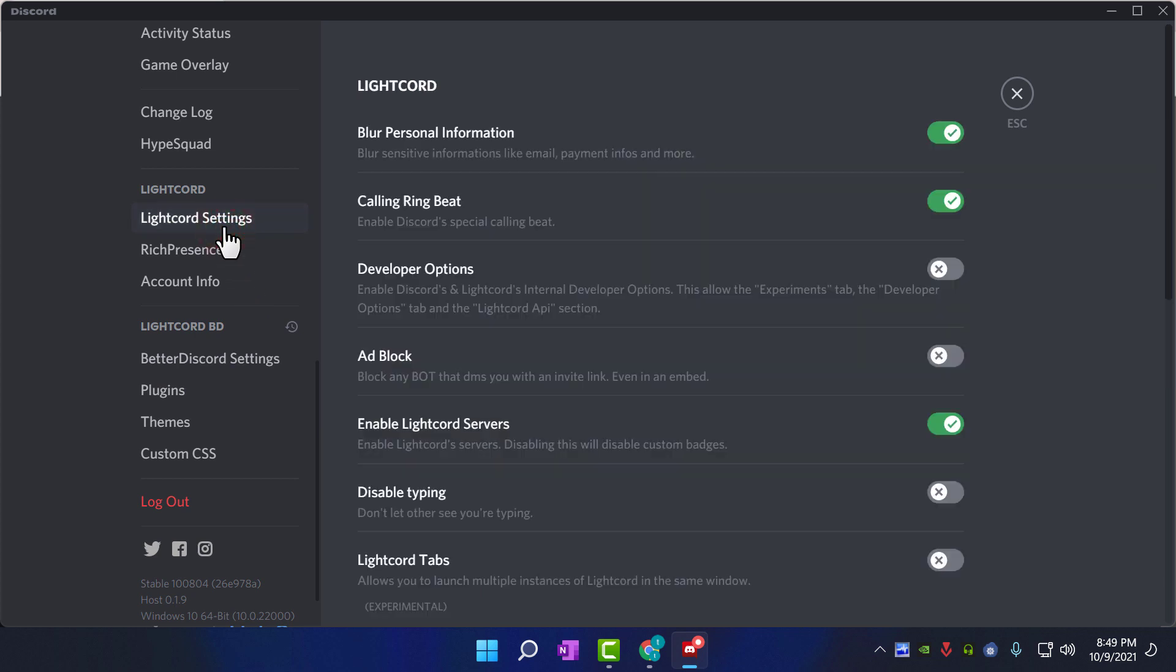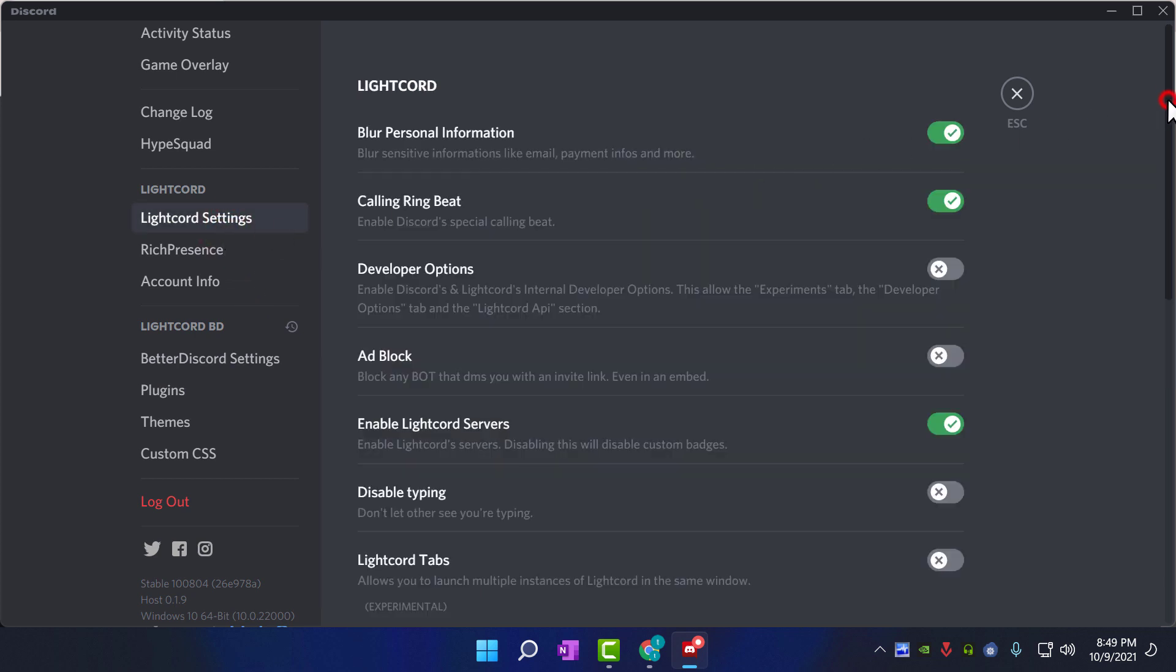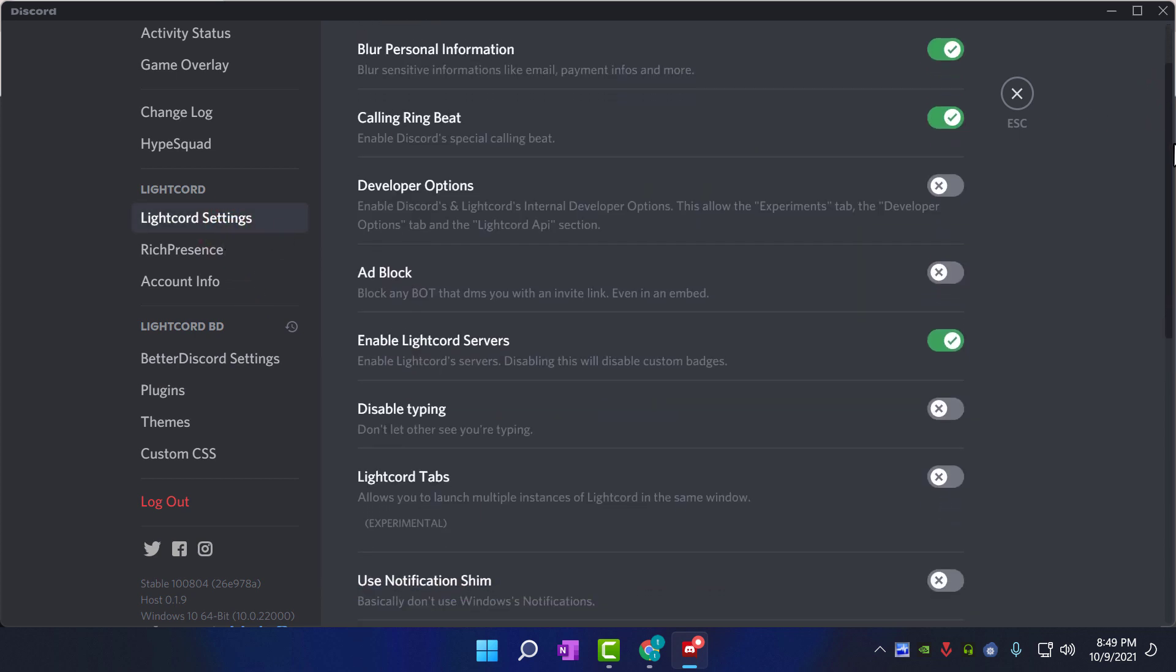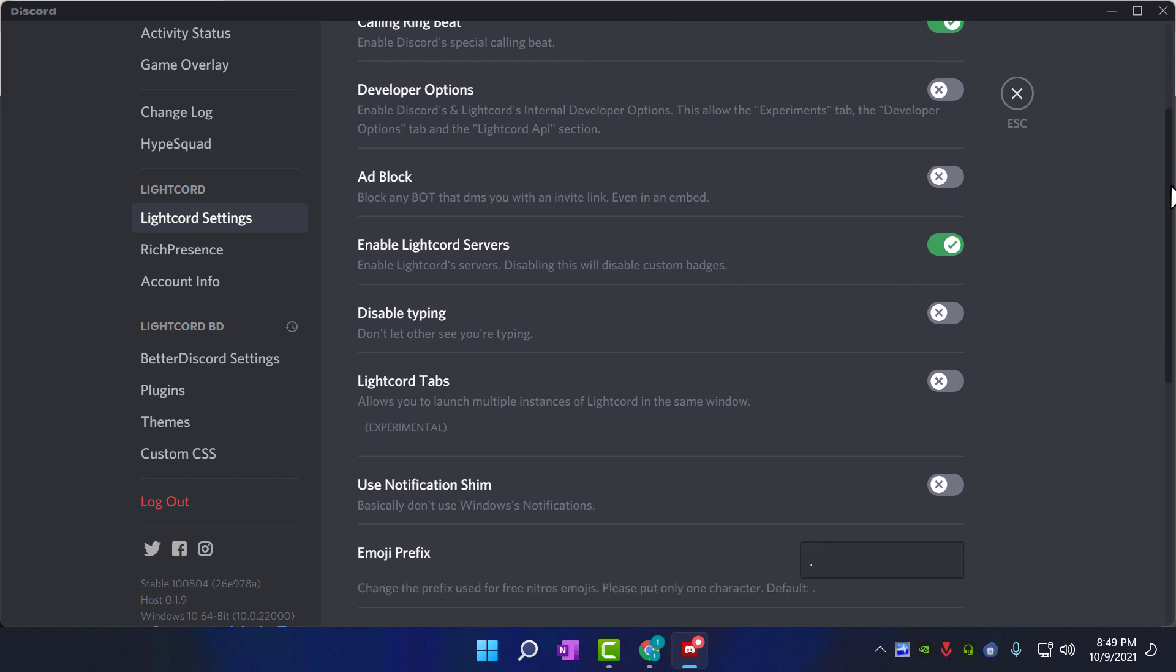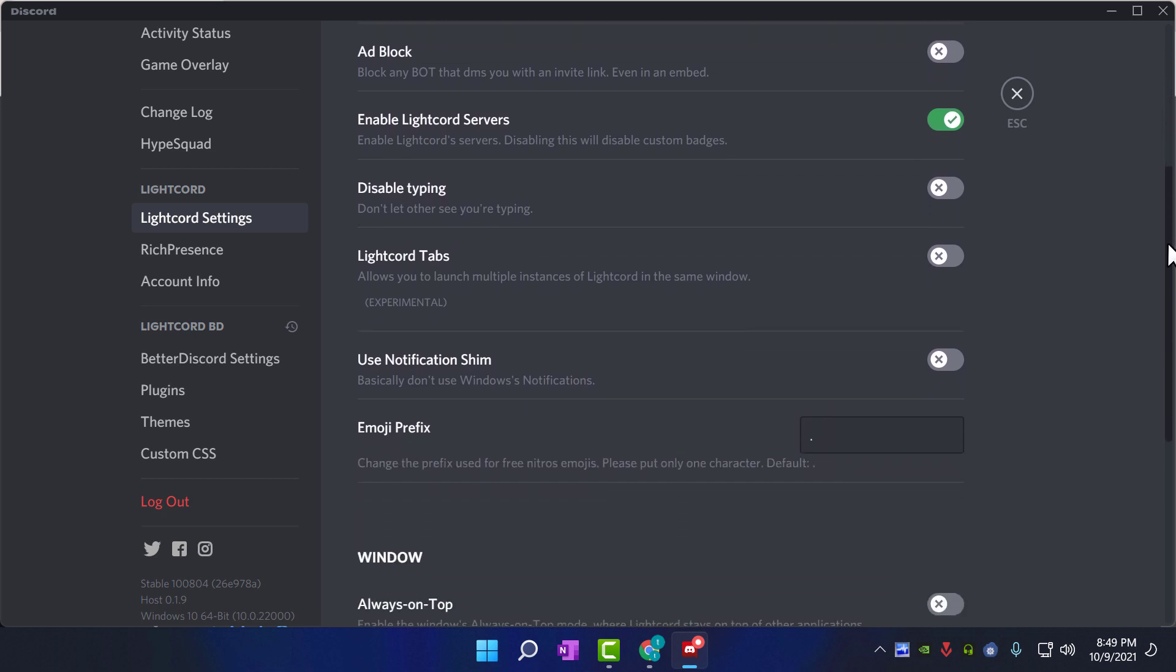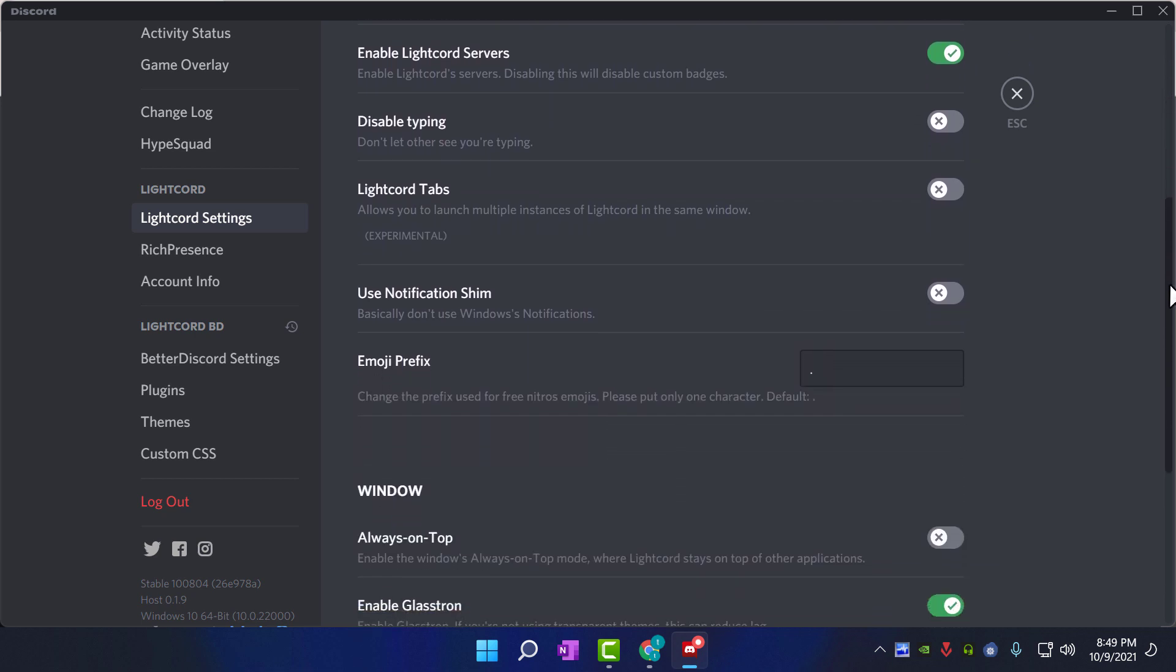It includes LiteCord settings, use custom CSS, themes, etc. I'll show you a quick tour with all the tabs.